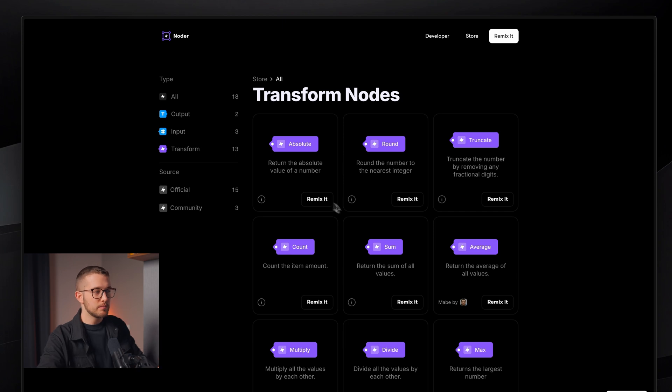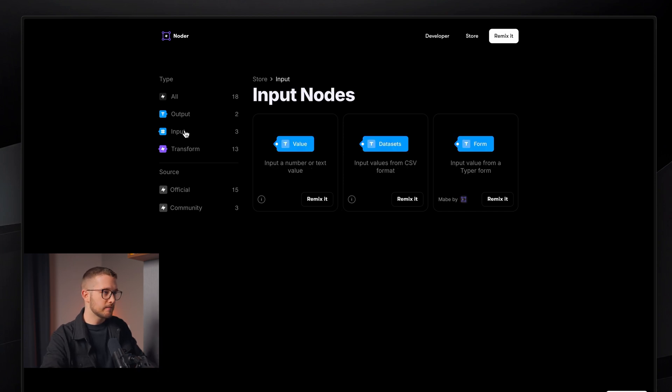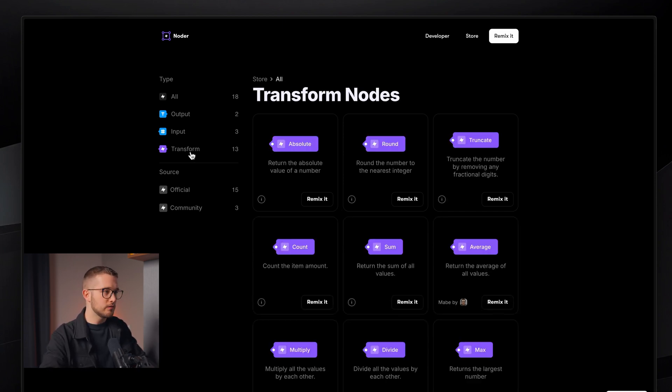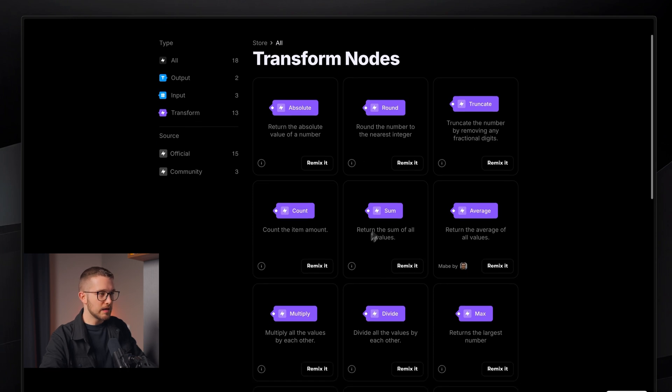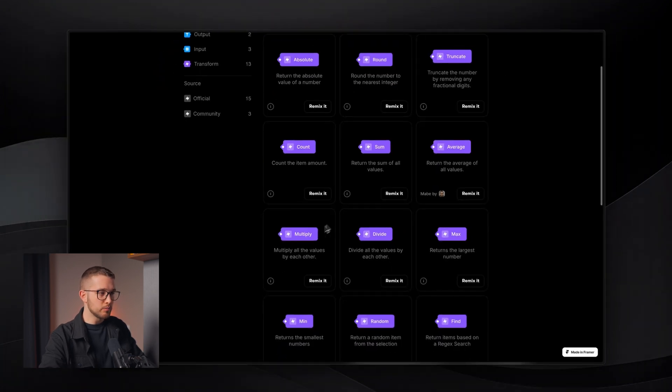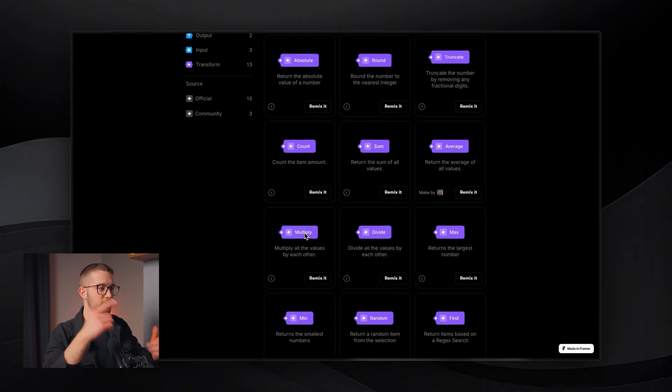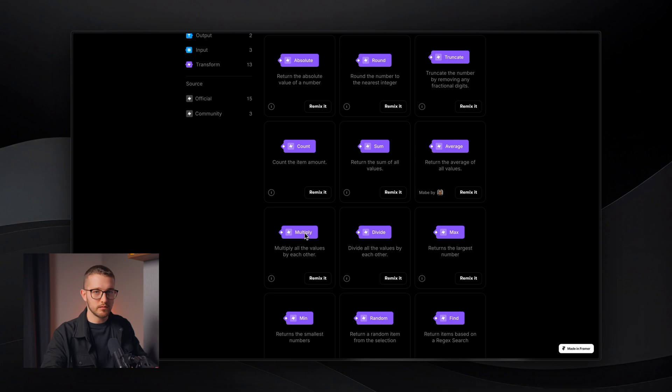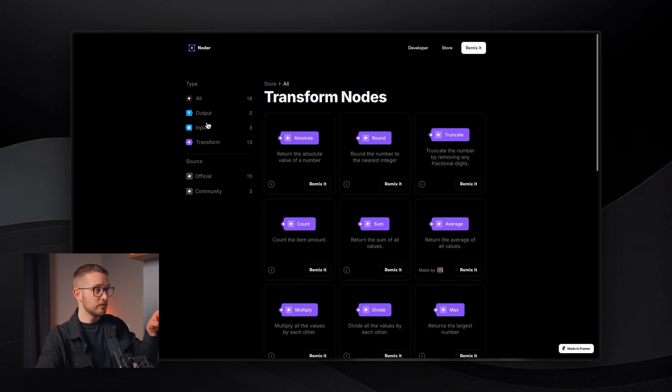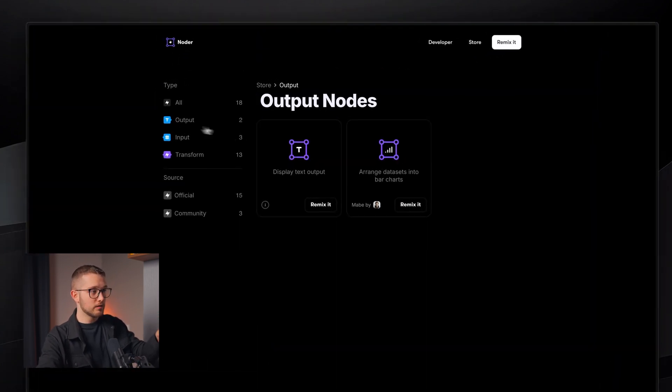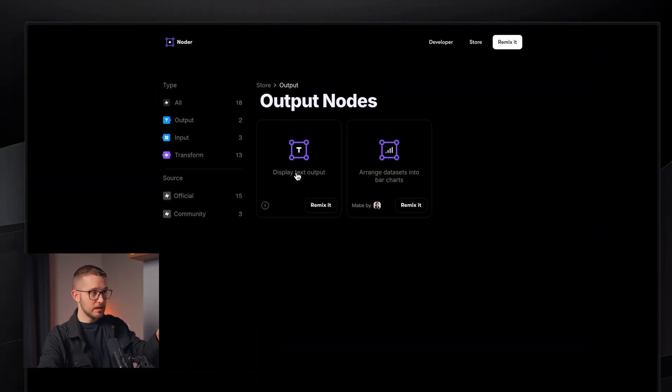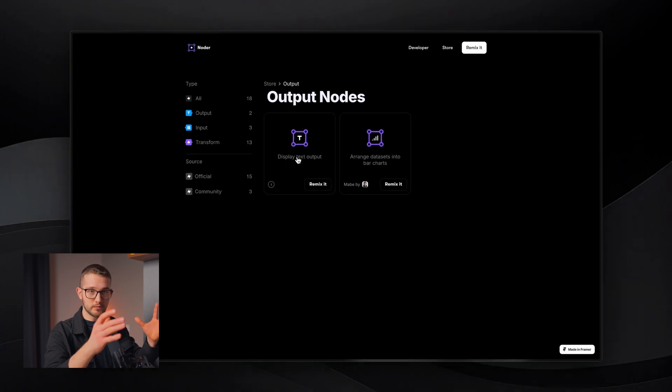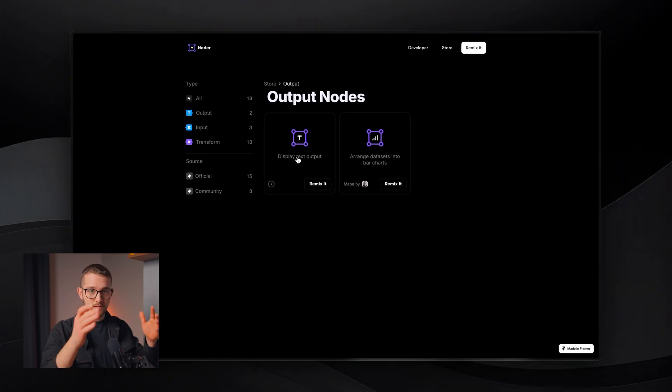Then you do different transforms to that value by connecting these nodes. Maybe you have an input that is 10, then you do a transform to it, maybe multiply, you multiply it by 2, and then you're going to output with the Output node here the text, which is the result of 10 multiplied by 2, which is 20. Basically, that's how it works. You just connect these nodes. It's pretty cool, and I'm going to show you now how I utilized it on the Framer University site as an example.